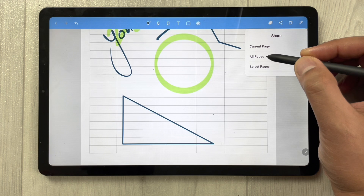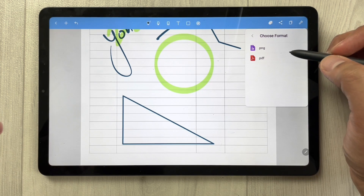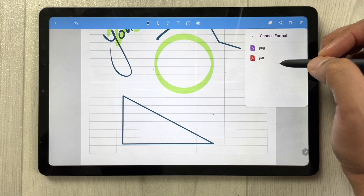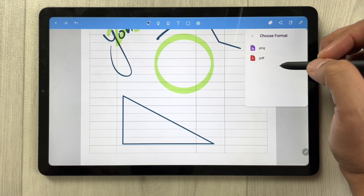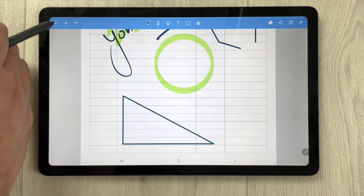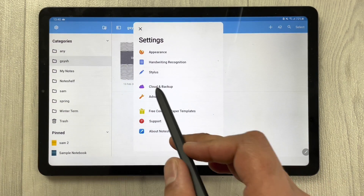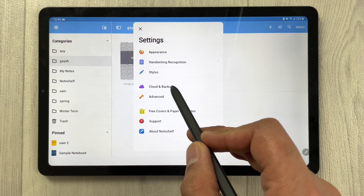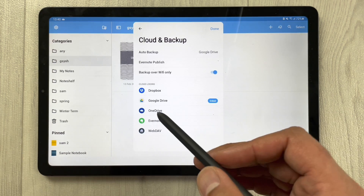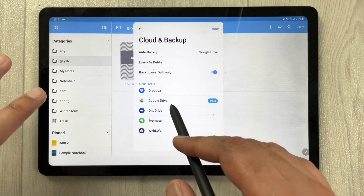Note Shelf also has a shape tool — you can create any kind of shape you want. You can also export your notes: select the export option and choose from PNG or PDF formats. You can also create a backup for your notes by going into the settings and selecting the Cloud and Backup option.